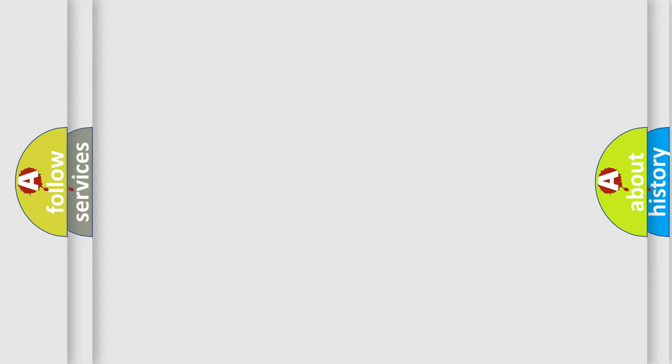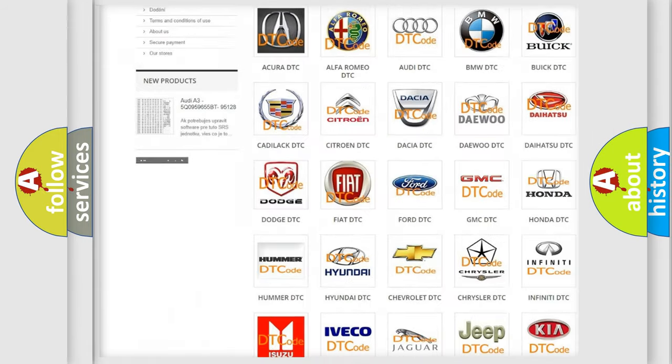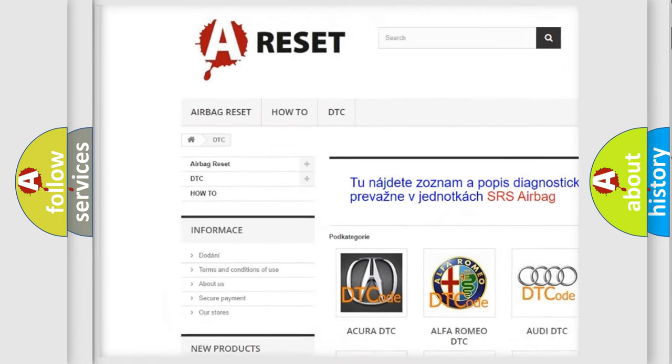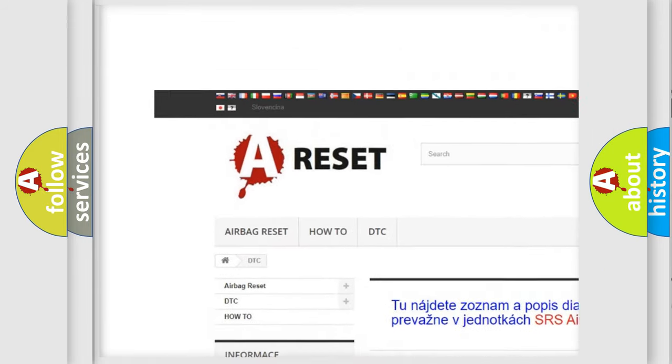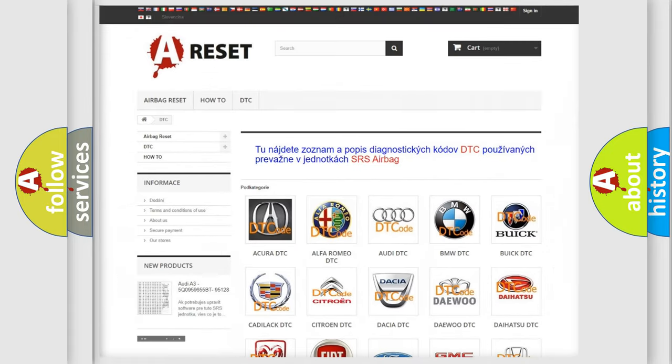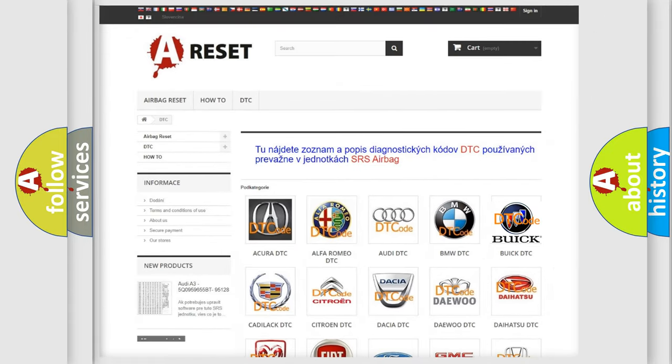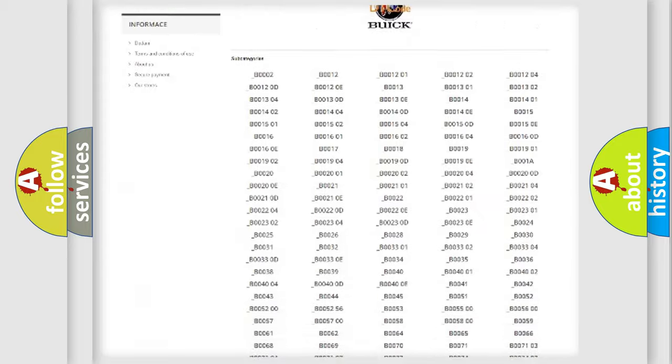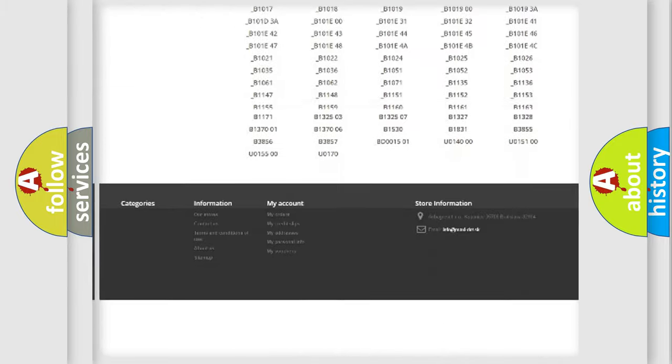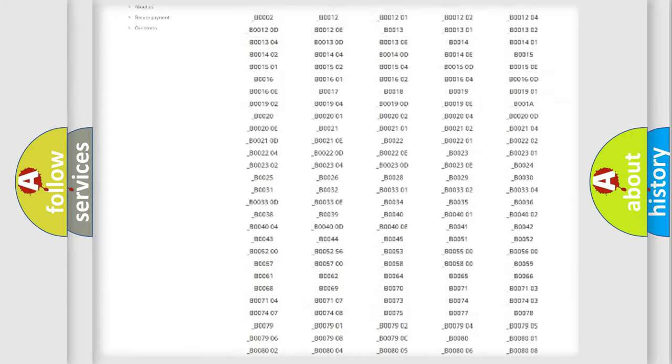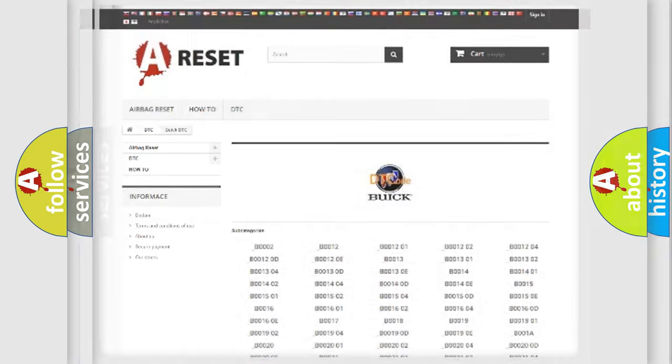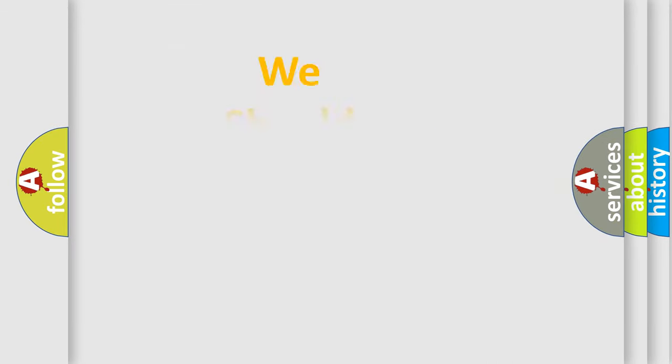Our website airbagreset.sk produces useful videos for you. You do not have to go through the OBD2 protocol anymore to know how to troubleshoot any car breakdown. You will find all the diagnostic codes that can be diagnosed in vehicles, and also many other useful things. The following demonstration will help you look into the world of software for car control units.